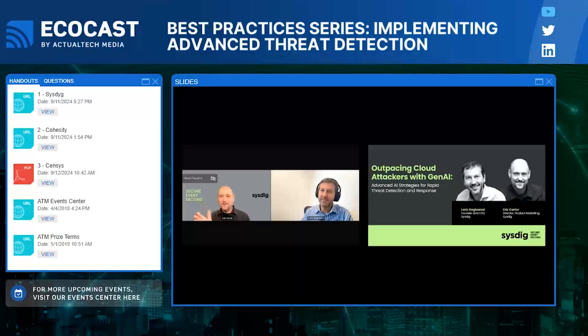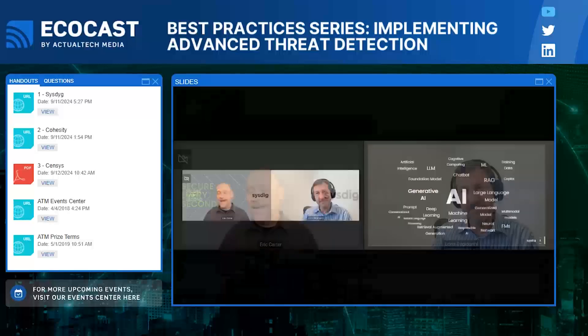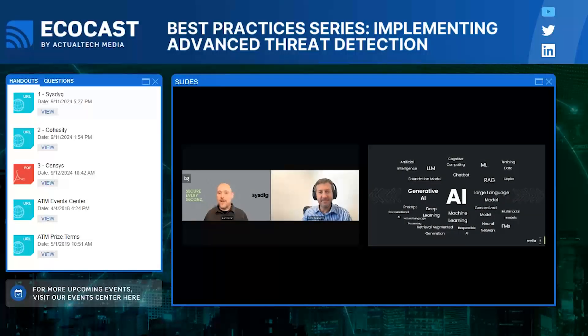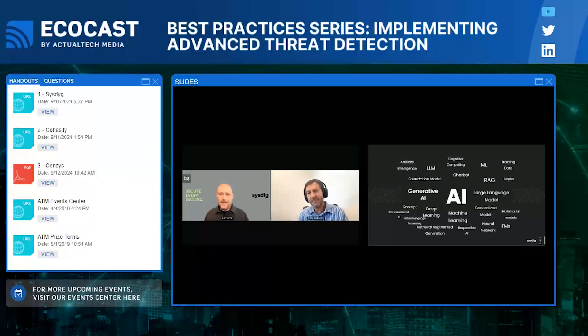Super happy, Loris, to be with you today. You have this pedigree around technology — co-creator of Wireshark, founder and creator of Sysdig. I created this word cloud because there's so many things to get your head around and learn about AI in the market. I'm interested in your point of view: what are your thoughts on the promise of AI? Where is this technology taking us? It's an open question and probably an open answer.